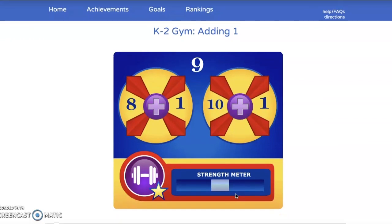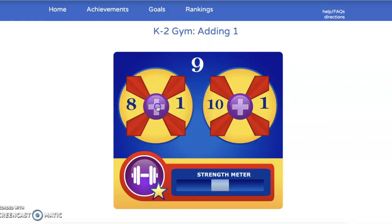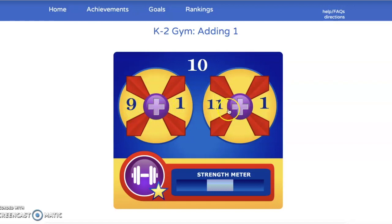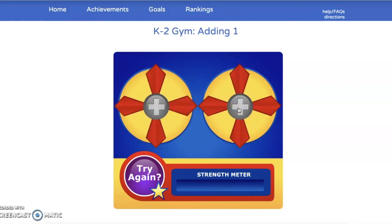Not only am I getting stronger, but I'm earning stickers for showing my math knowledge. Eight plus one equals nine? Or ten plus one equals nine? Eight plus one more equals nine. I am really getting stronger. Now, let's pretend we don't know the answer. Nine plus one equals ten, or eleven plus one equals ten? I know my friends of ten — nine plus one equals ten. But let's pretend we get the answer wrong. Watch what happens to my strength meter. I've lost all of my power. But the good news is any stickers that I've earned, I haven't lost. So I can just try again to get better at math.